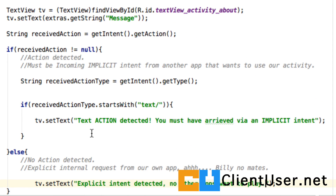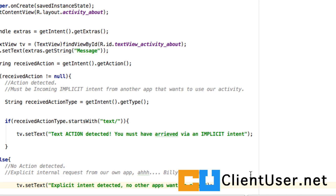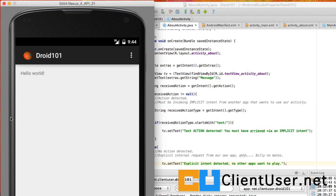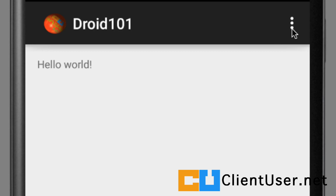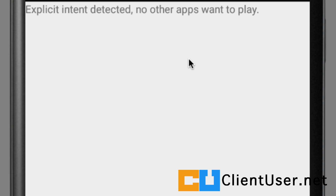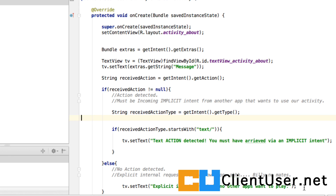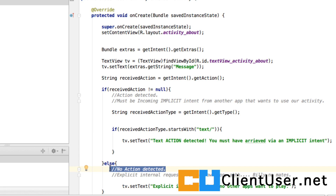Let's hit save. We can use these now in our running app to verify where we're coming from. Our application appears on the emulator. Let's try accessing that activity from within our app — select the about item — and you can see that an explicit intent has been detected. The message is displayed: "Explicit intent detected, no other apps want to play," because there's no action; we've arrived from one of our internal app screens.